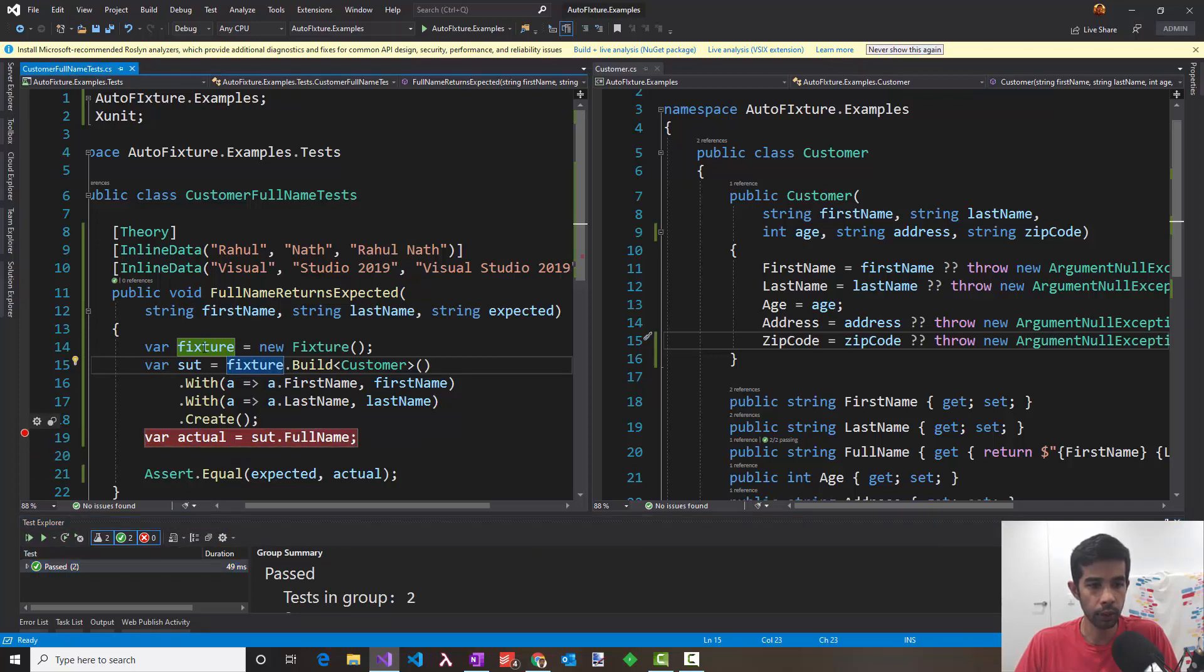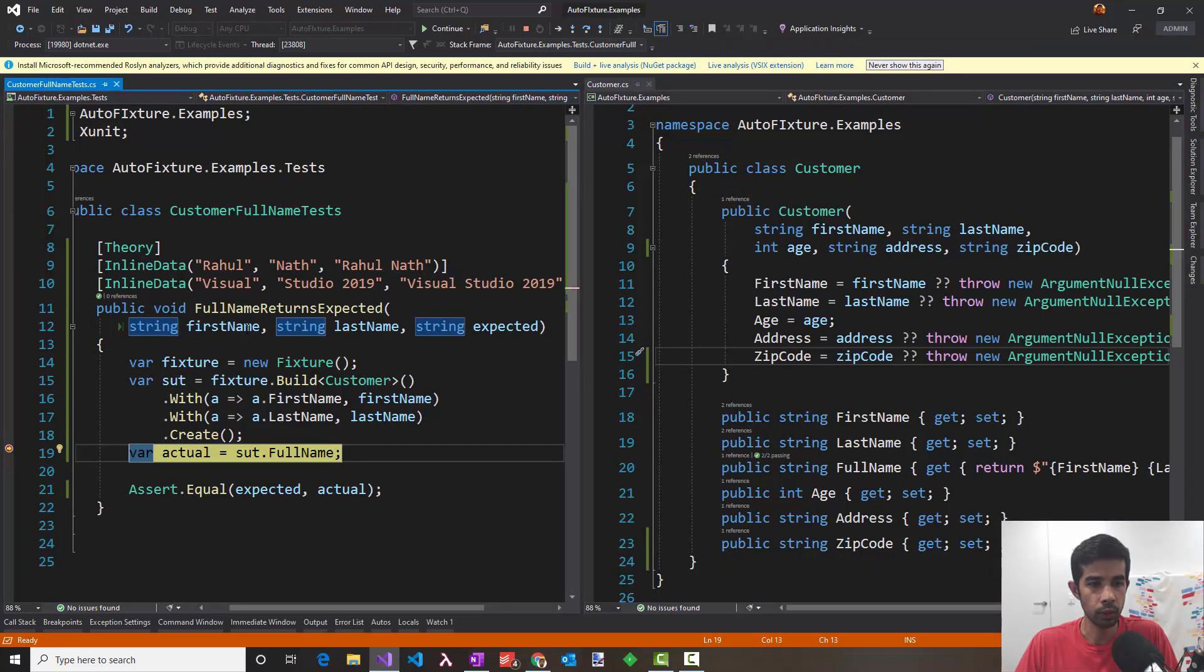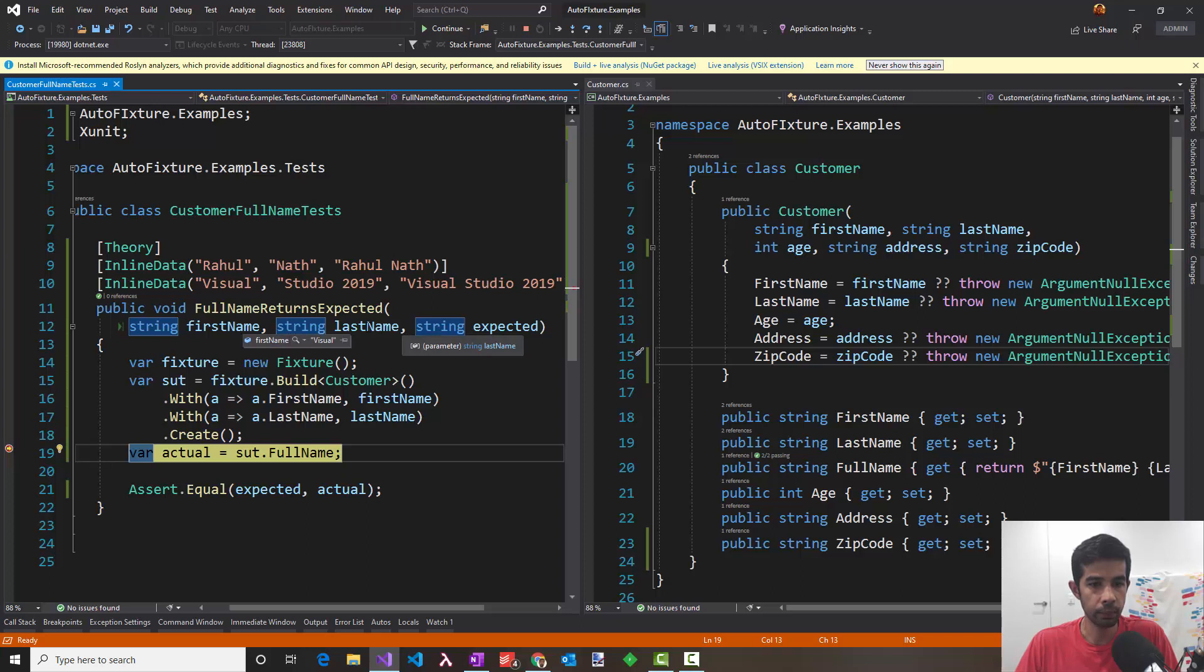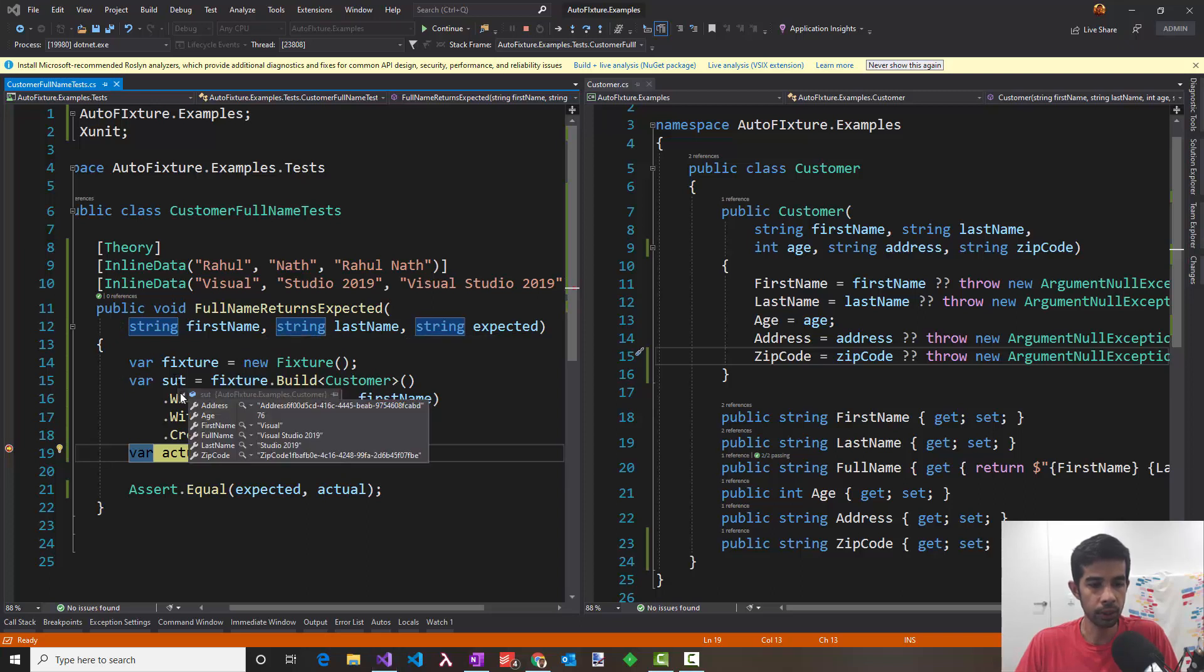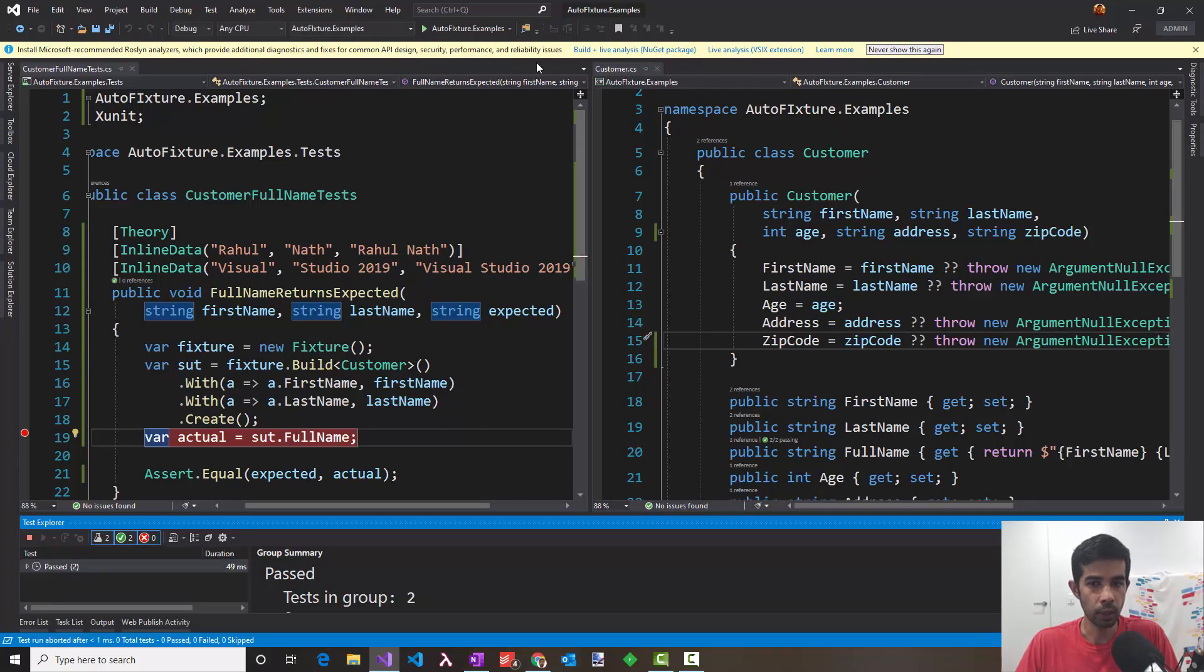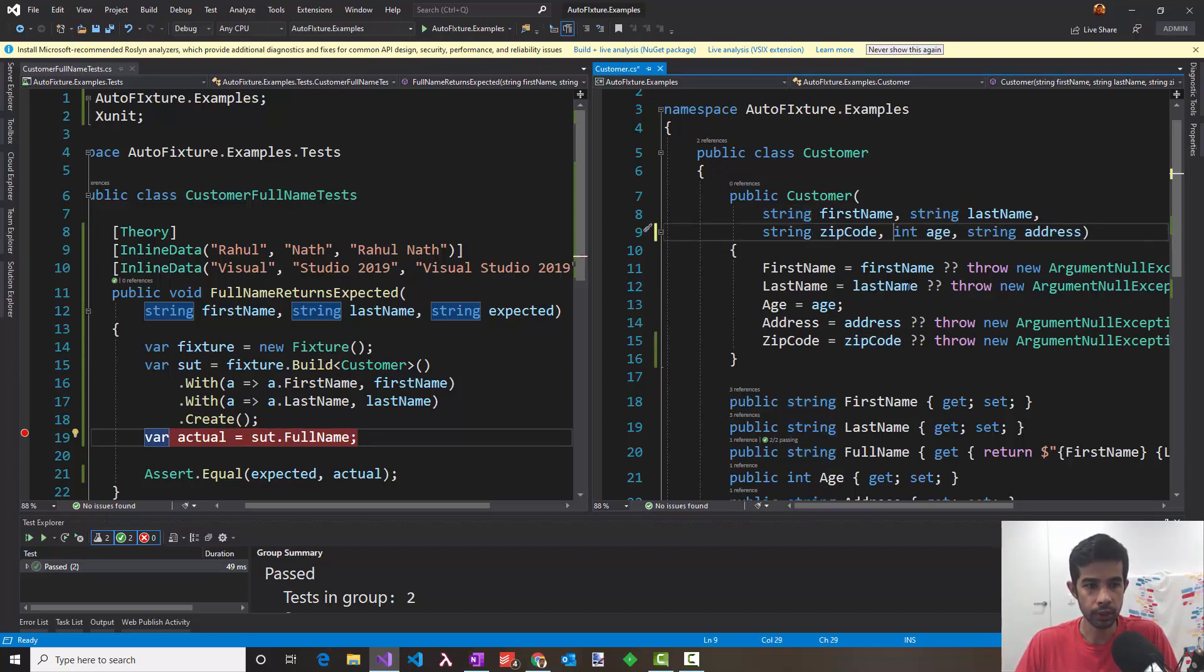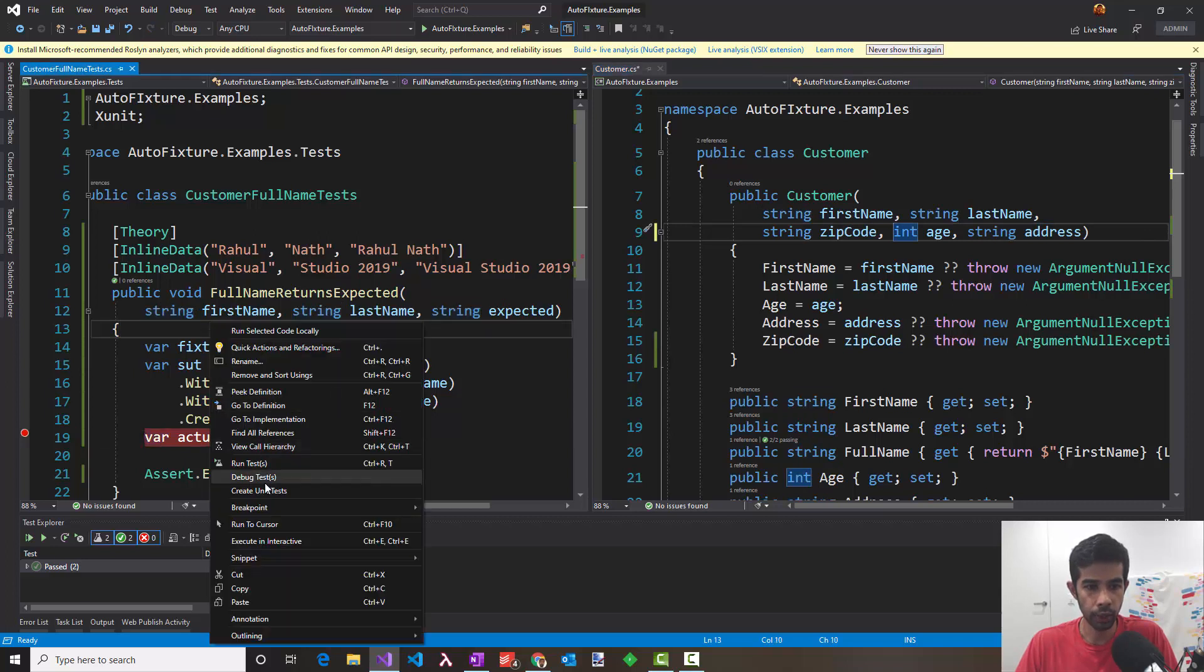So this is the case where the first name is Visual and the last name is Studio. So if we inspect the properties of the system under test, you can see that the address, age and zip code has got random values here. It's basically the name of that property appended by a GUID. The other two properties, first name and the last name, got the values that we specifically passed in. Even if somebody was to come here and add another new property or change the order of these properties, this whole test is still working. It doesn't break.